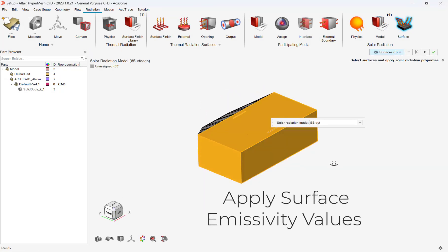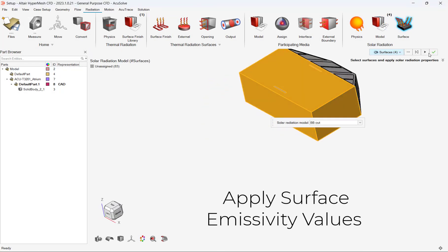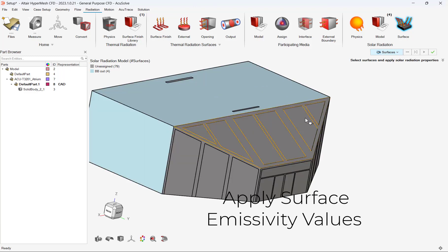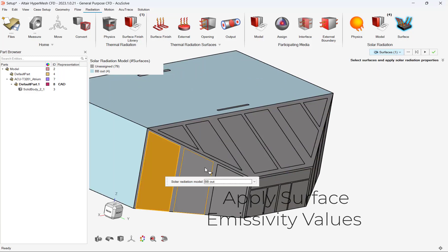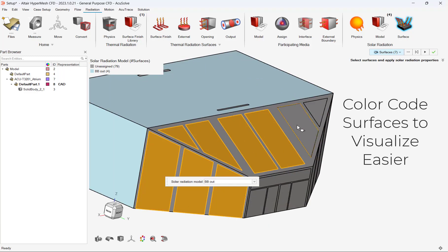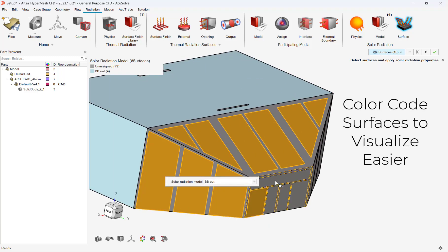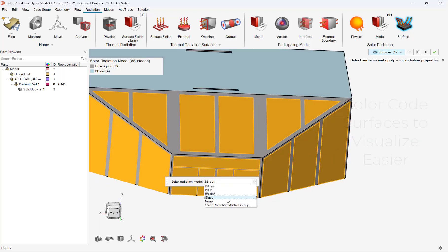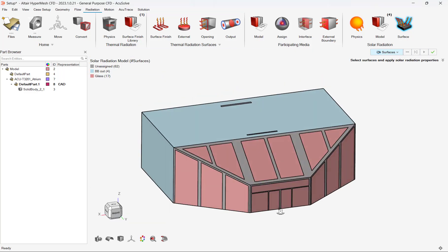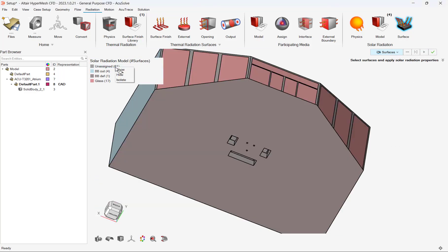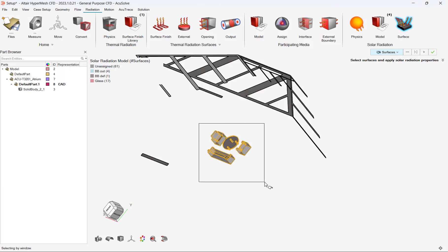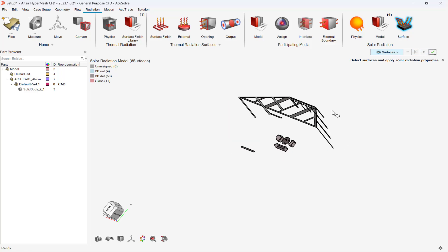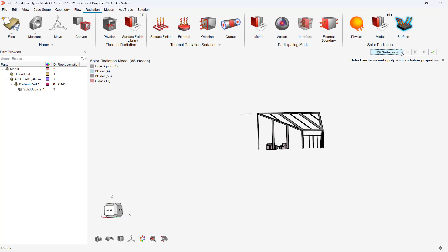However, the glass windows will allow radiation to transmit through them, and we can apply reflective values for the windows. We can easily apply all surface emissivity values through the model browser, and we can also color-code our surfaces so we can visualize our boundary conditions easier. We can also isolate or hide surfaces to apply radiation values easily.